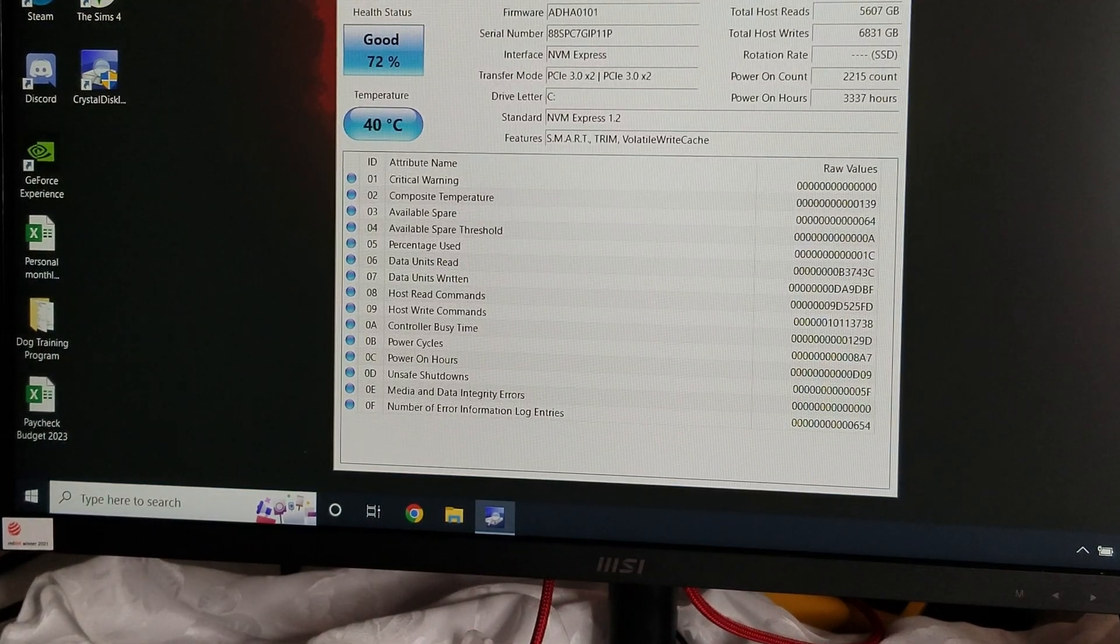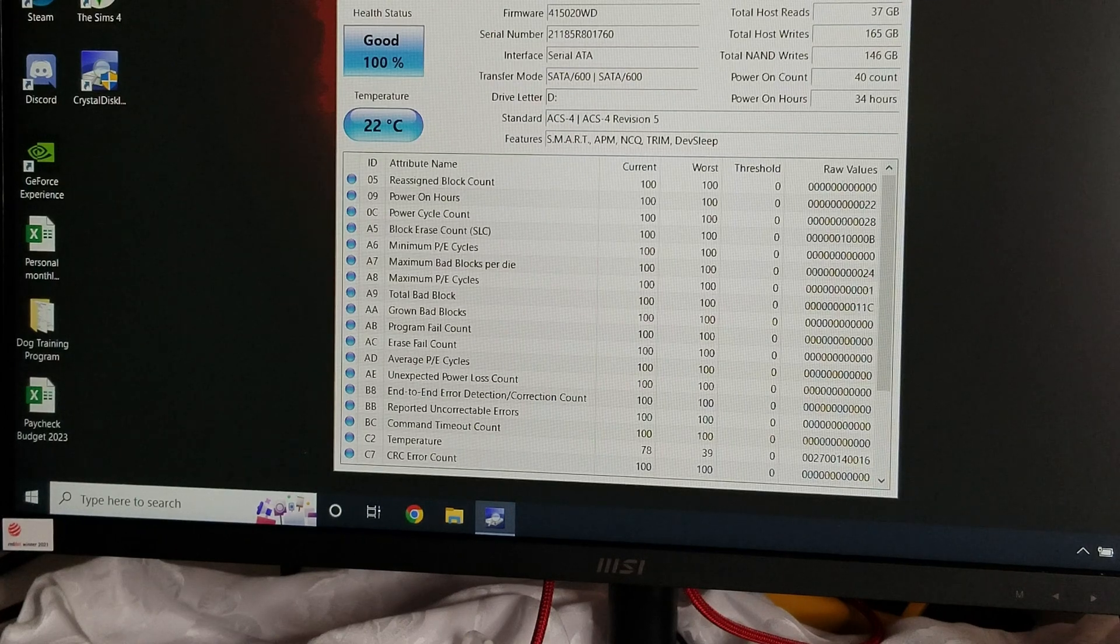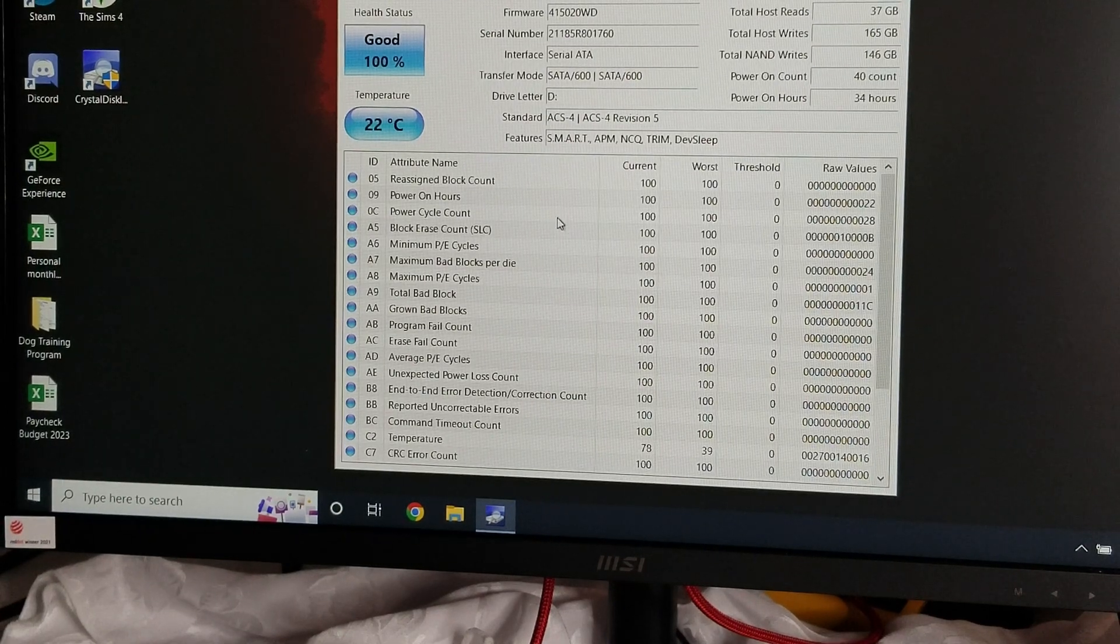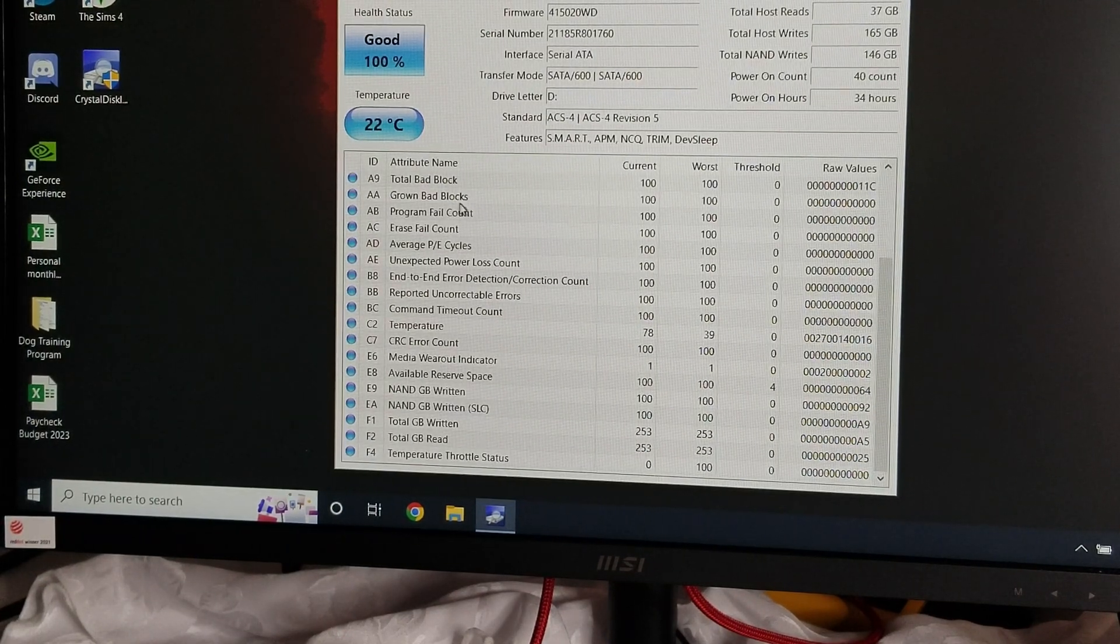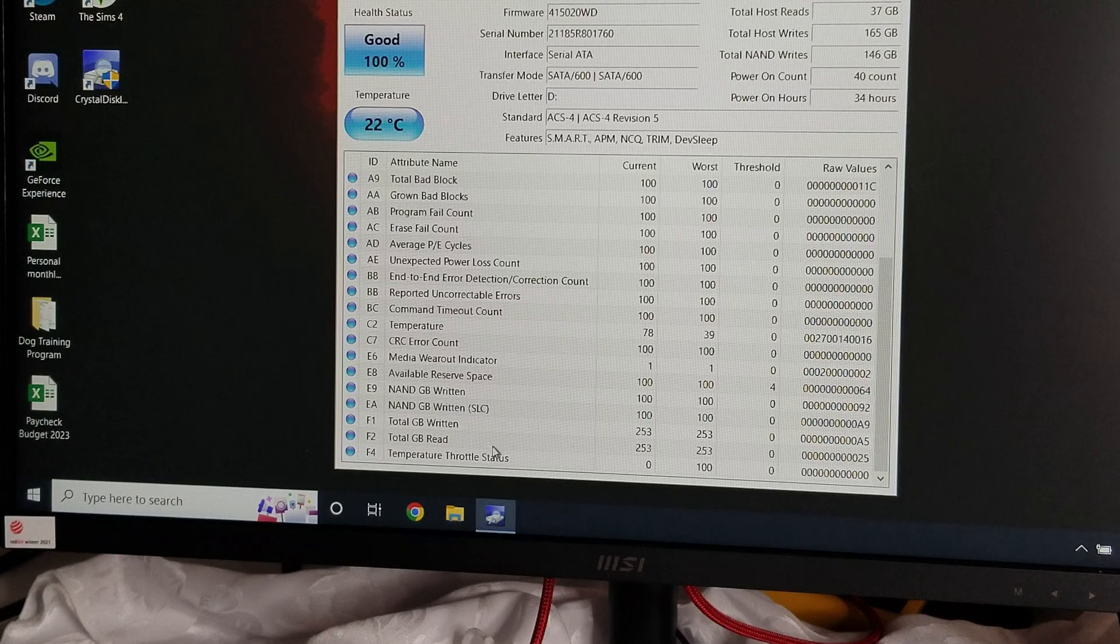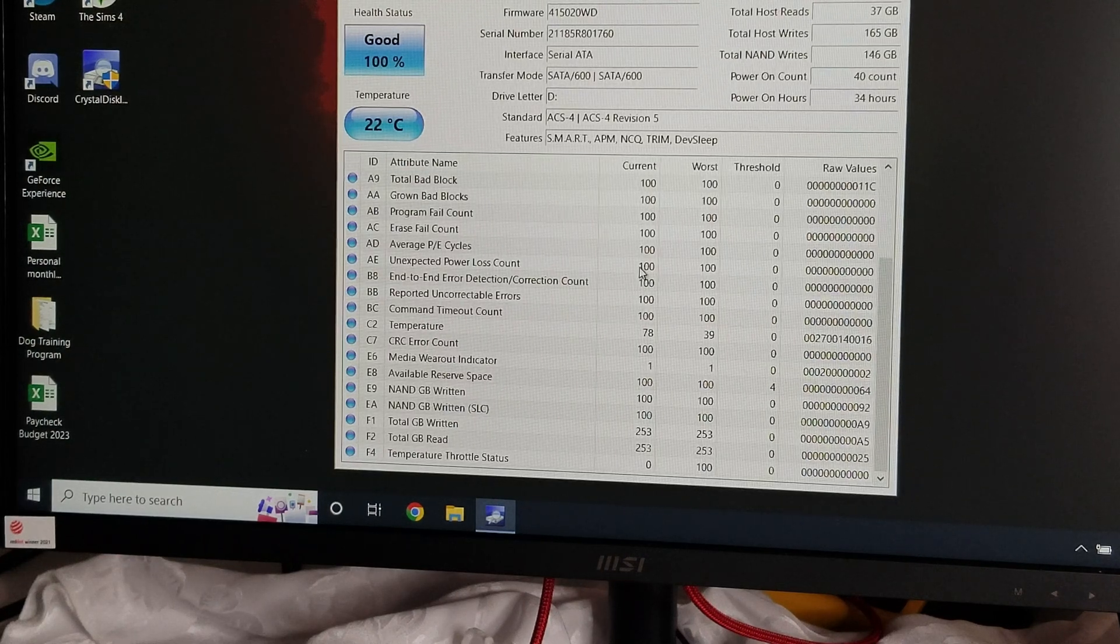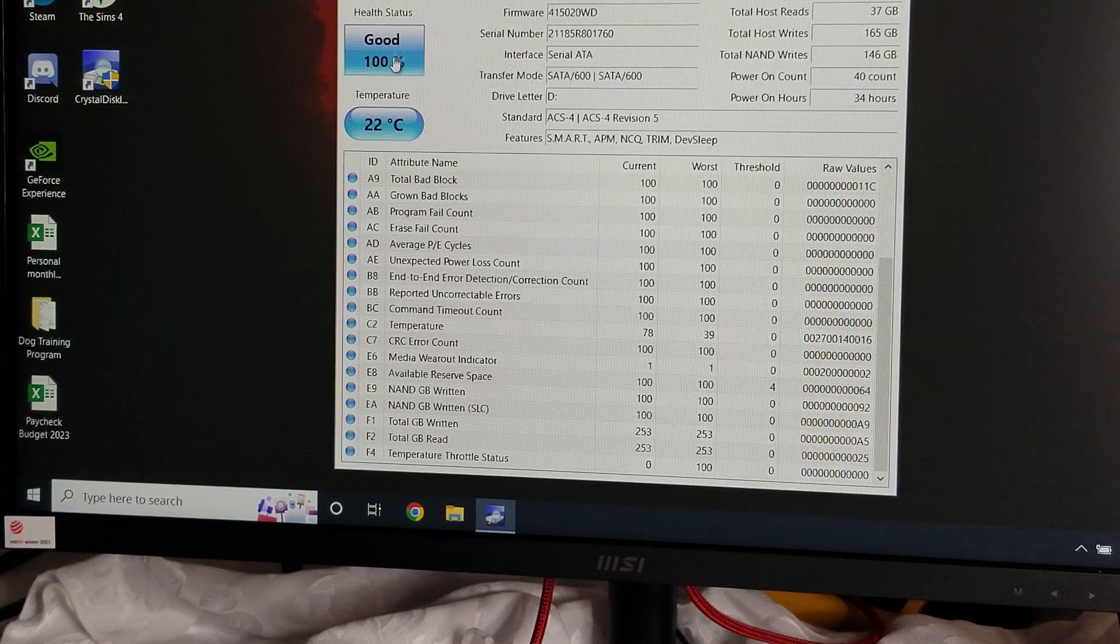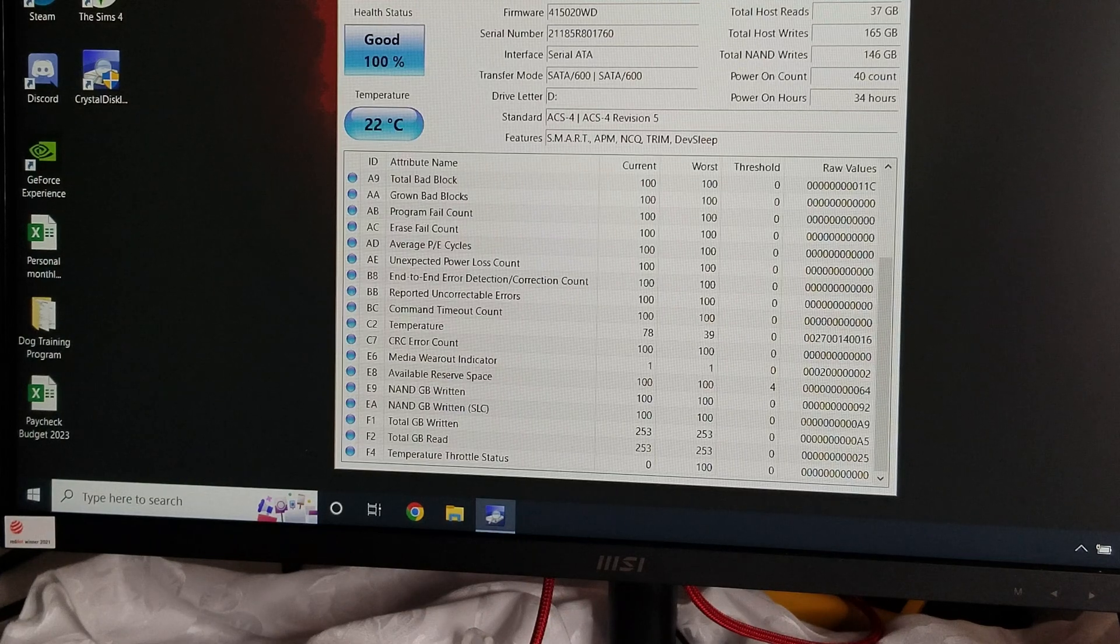Okay, so I'm just going to click the arrow here and it gives us a bunch of information about our hard drive itself. Health status, temperature, all that kind of good stuff.